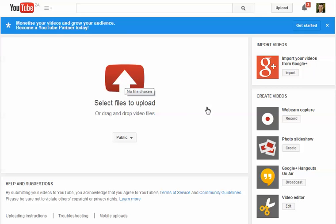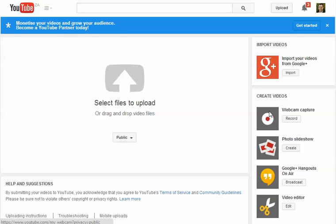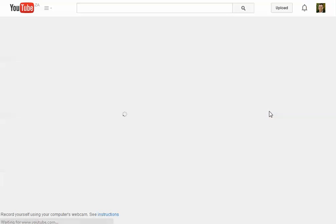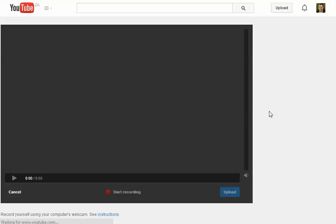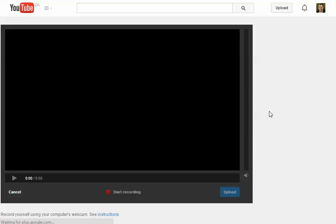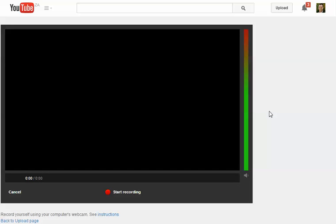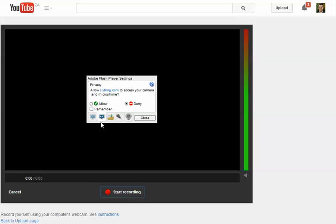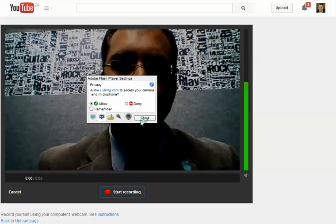But now we are using this 'create videos' button and webcam capture, so I just select that. And then this dialog comes up, right? And then I say start recording, easy as that. You allow the camera and close, and there we go.